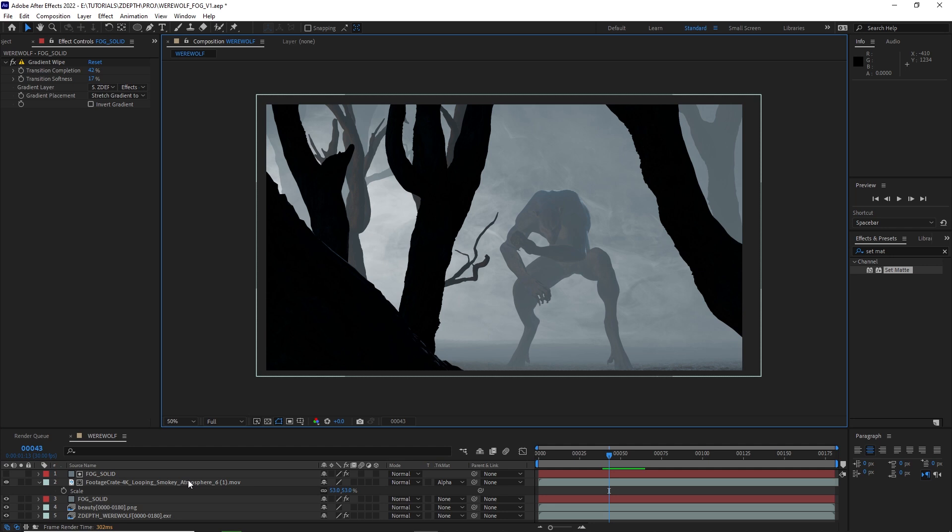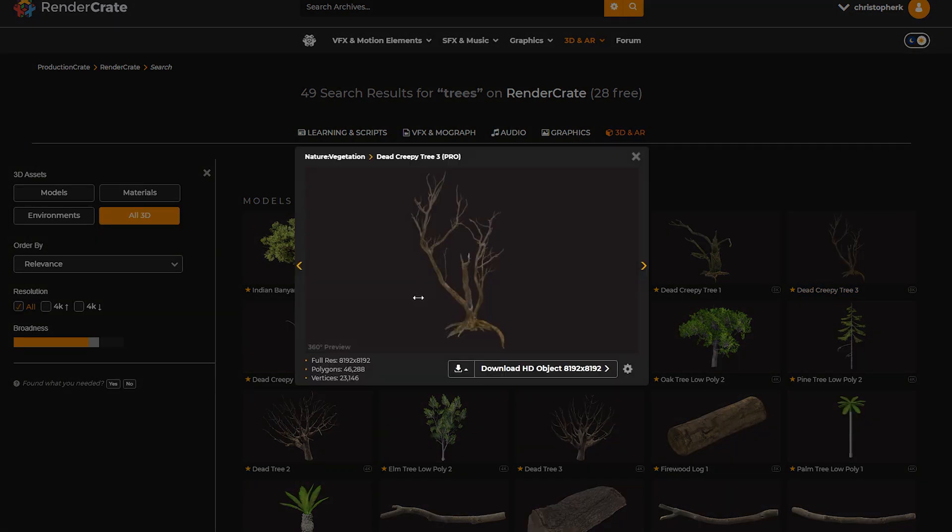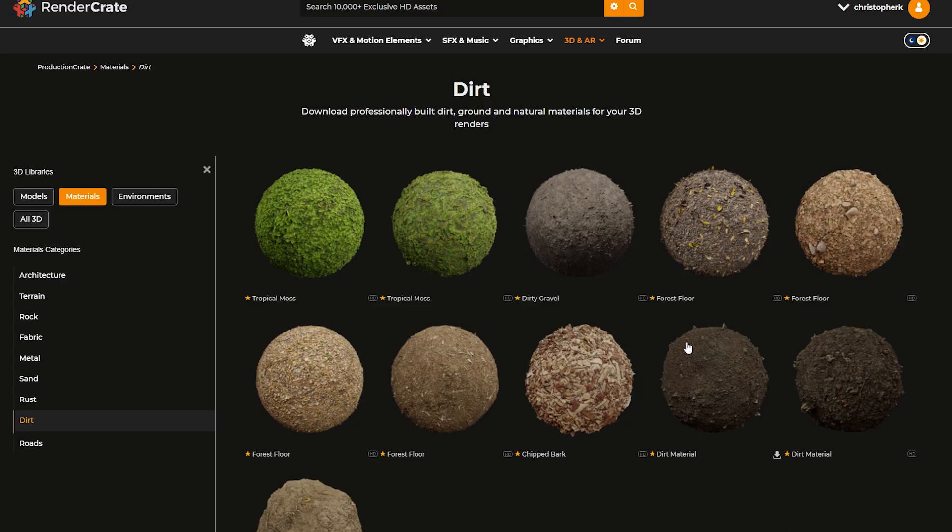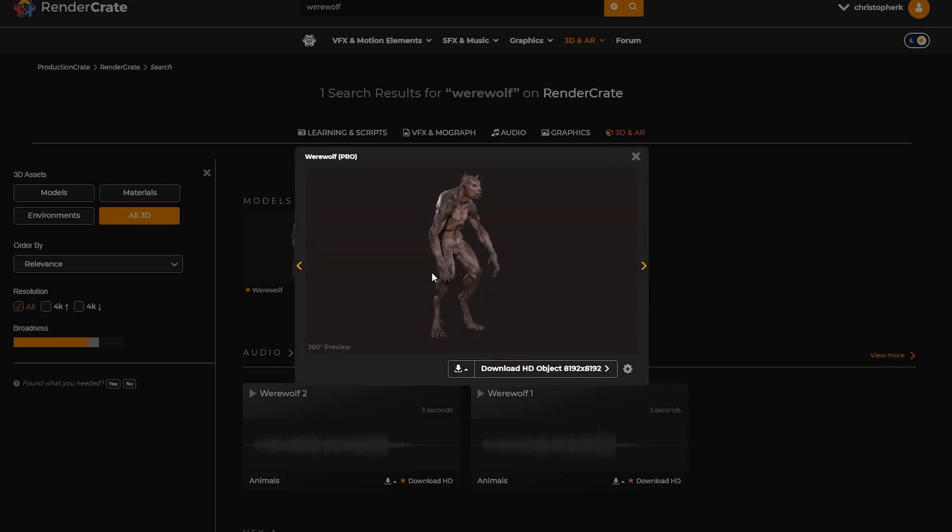If you want a tutorial on how to do that yourself, let me know in the comments below. All the 3D assets that you see here, like these dead trees, the ground texture, even the werewolf are all from RenderCrate.com.